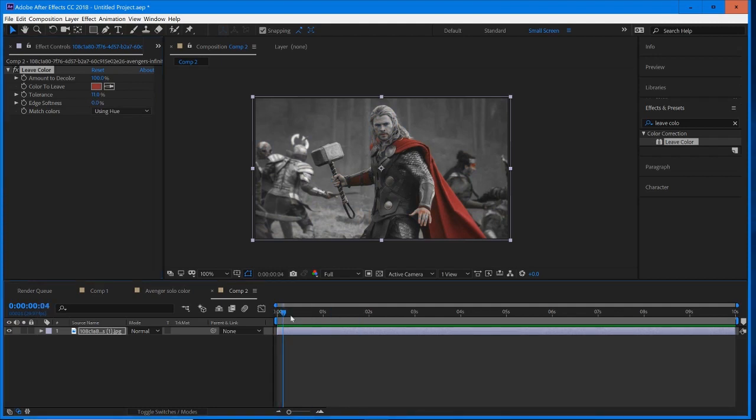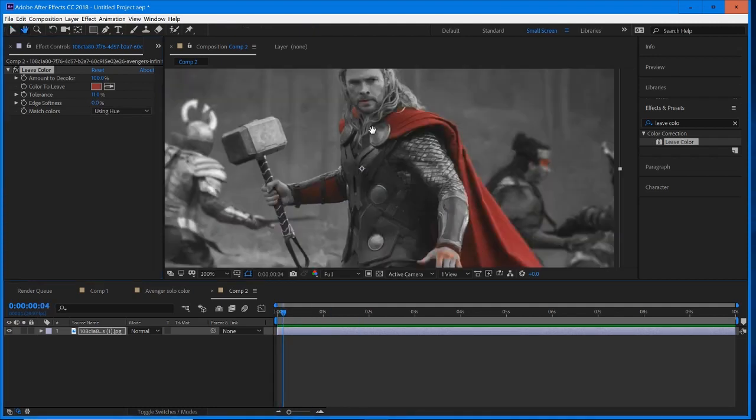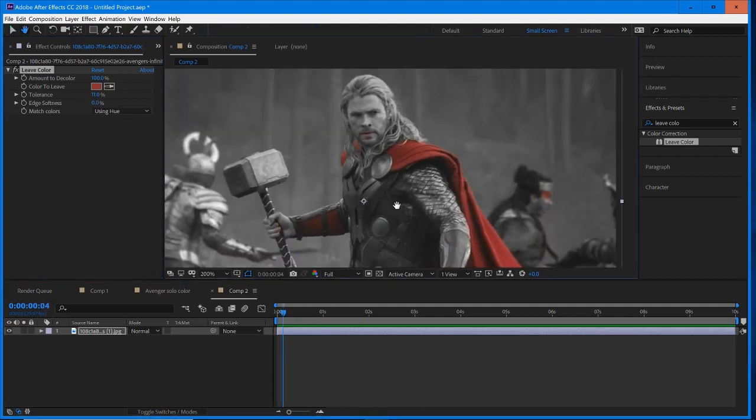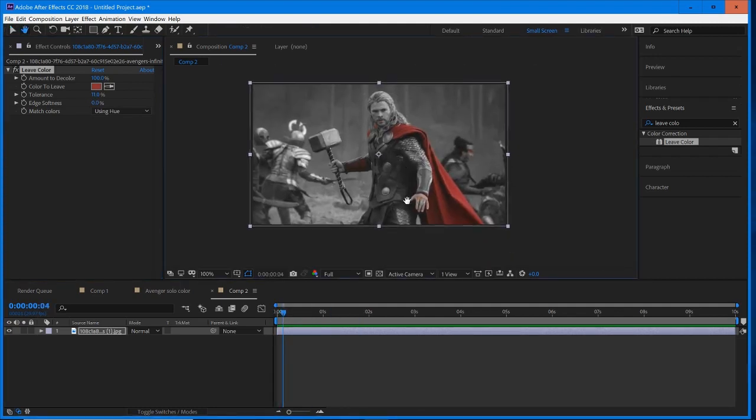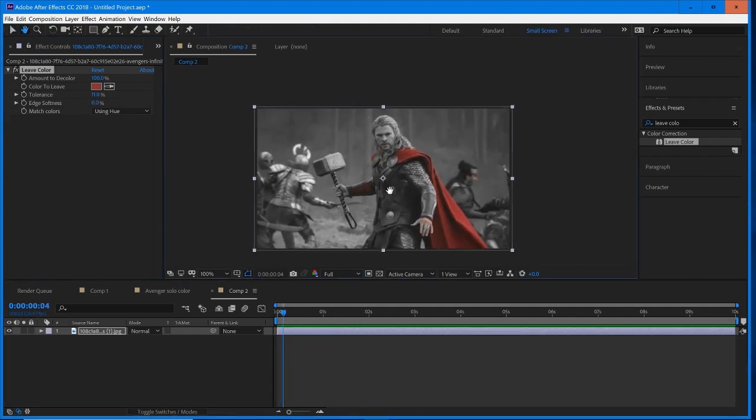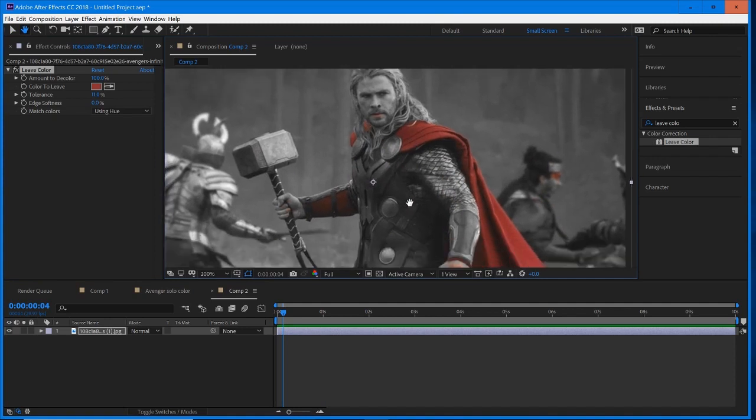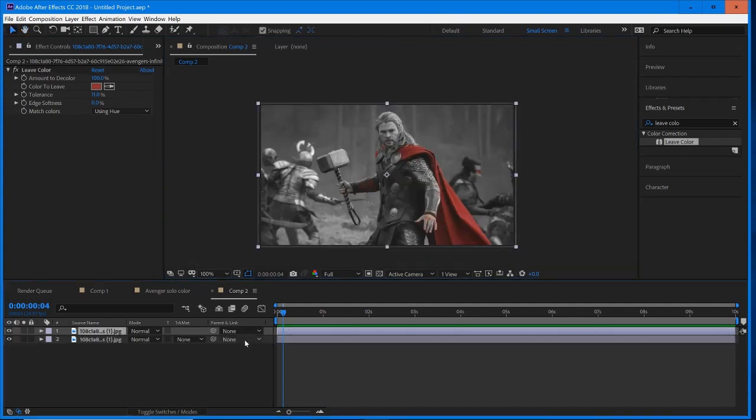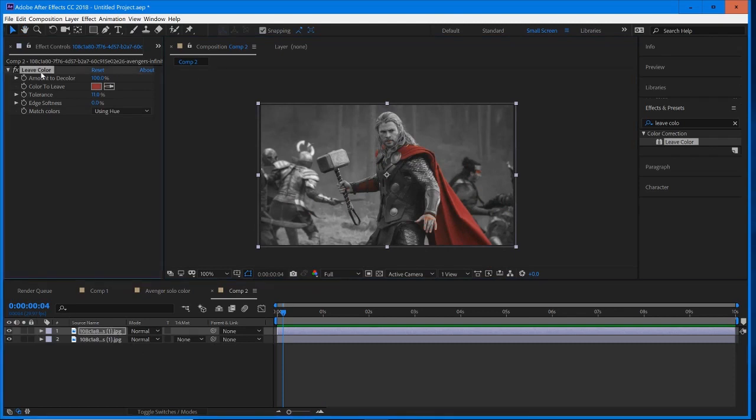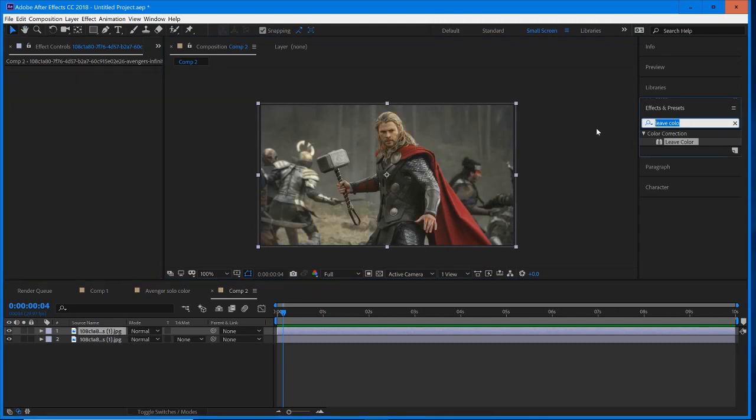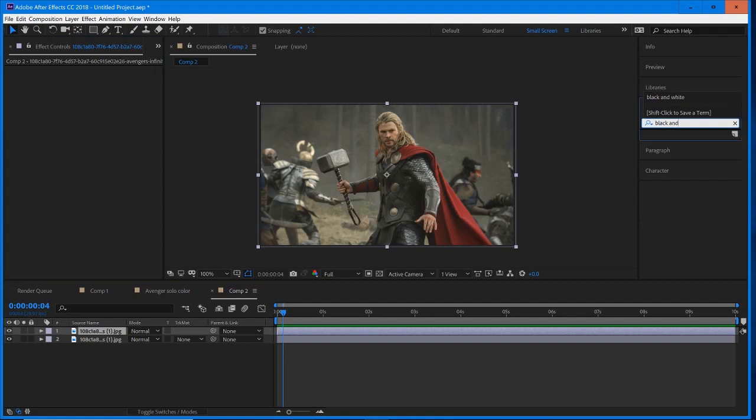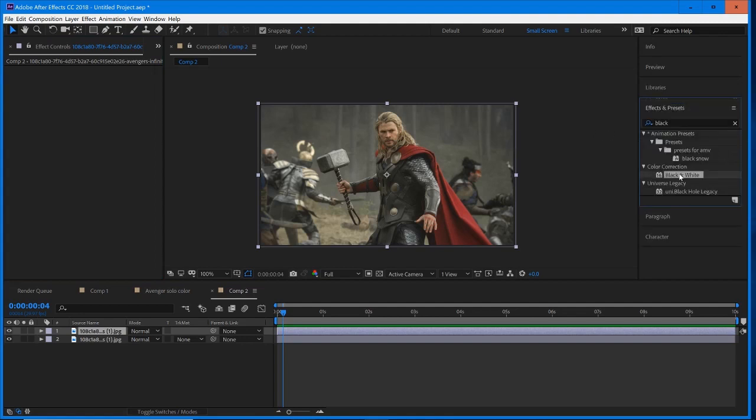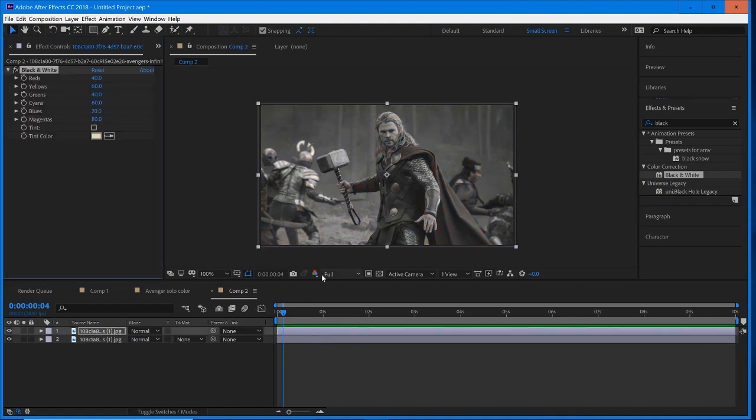When it comes to the finer stuff like the hands and the mouth, we have to put in a little bit more work. We're going to duplicate our layer and get rid of leave color—we don't need that anymore. Instead, we're going to add black and white. This is built into After Effects under color correction. We're going to drag and drop that into our layer, and it's just going to instantly turn it to black and white.